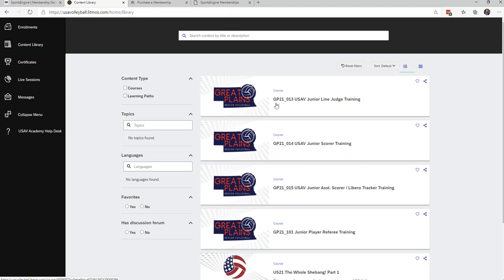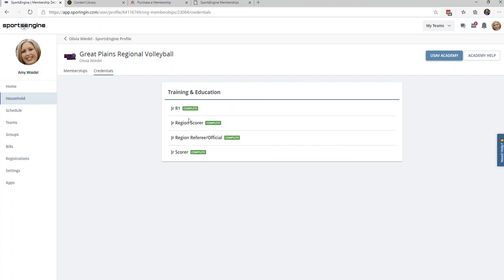You do not need to take the GP21-013 course this year if you do not want to, but you are more than welcome to take it. Once these courses are completed in the USAV Academy, they will then show up as completed under the Credentials tab.